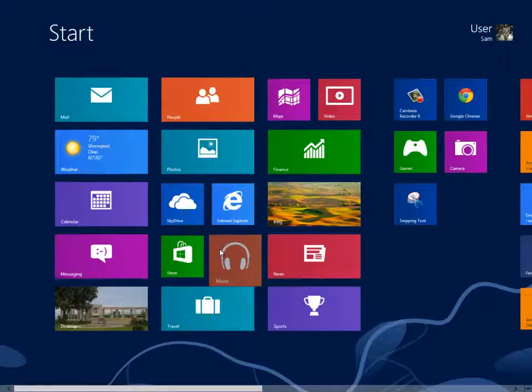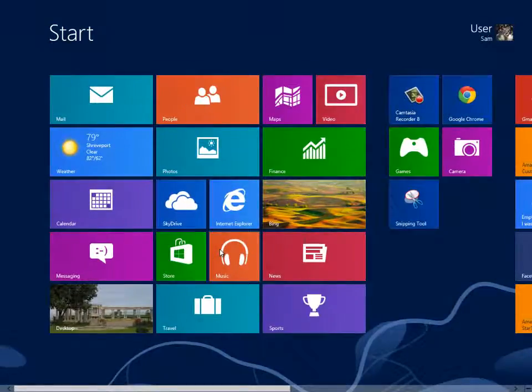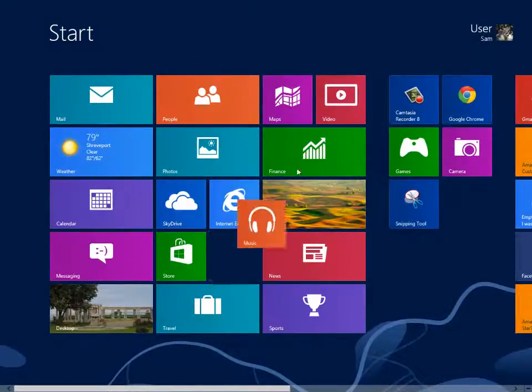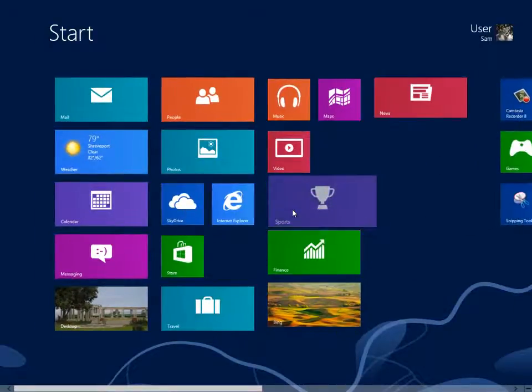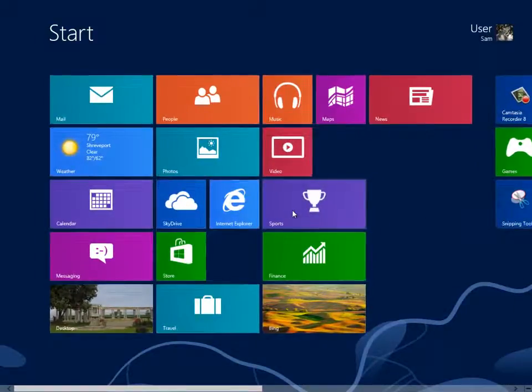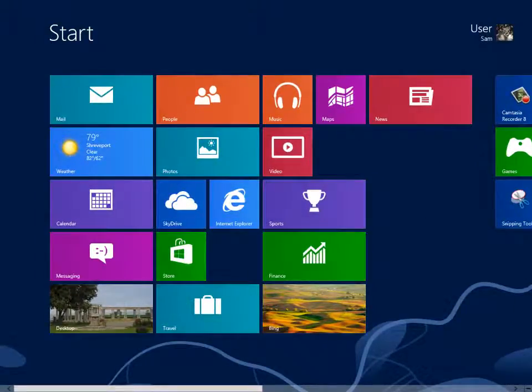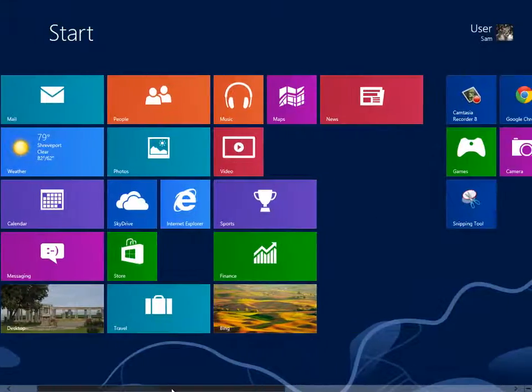Tiles are grouped in vertical columns. The initial grouping of tiles is set by Microsoft during installation, but can easily be modified to meet the needs of each user.